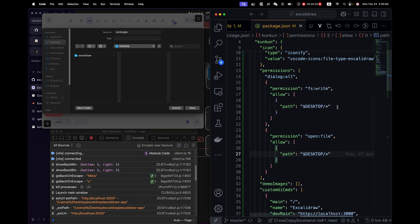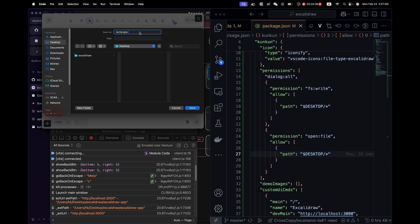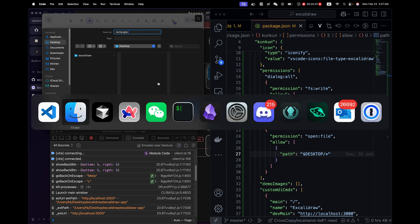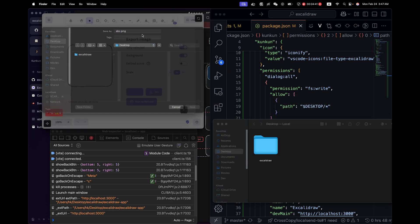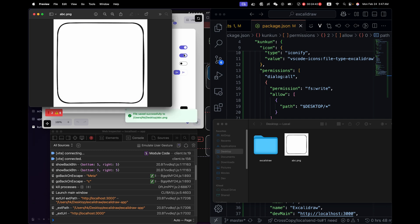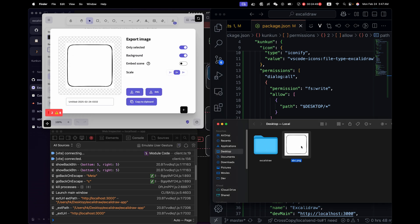By the way, since we used asterisk for wildcard here, so it doesn't have to be rectangle.png. I can just call it abc.png. And it saves and open the image. Good. It's easy, right?